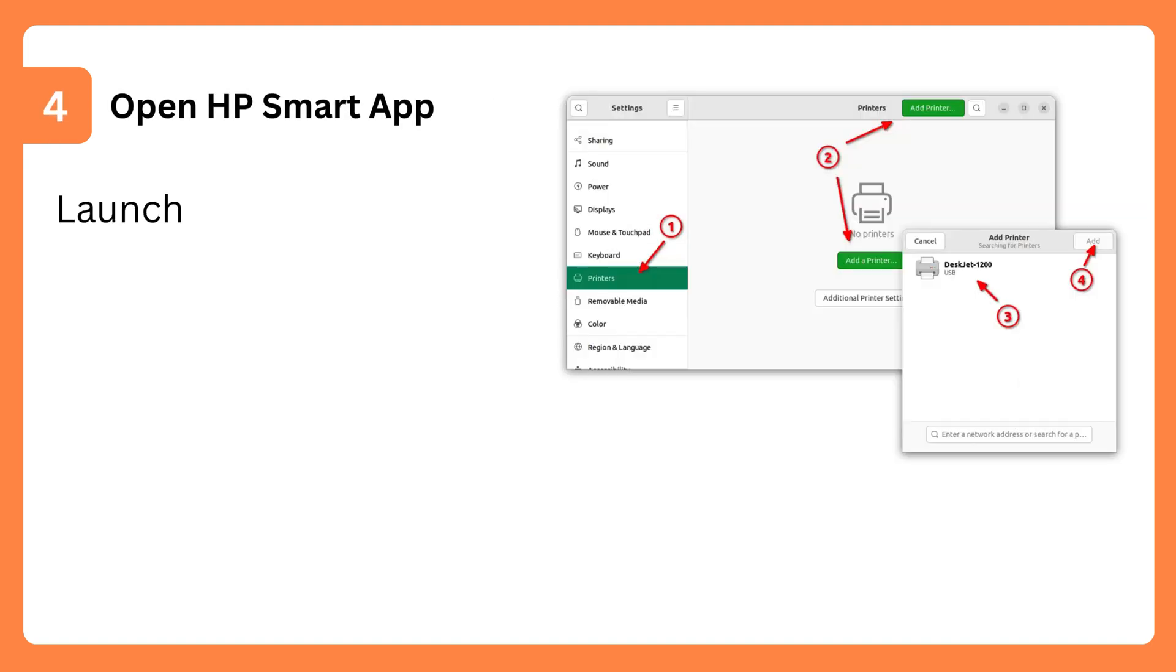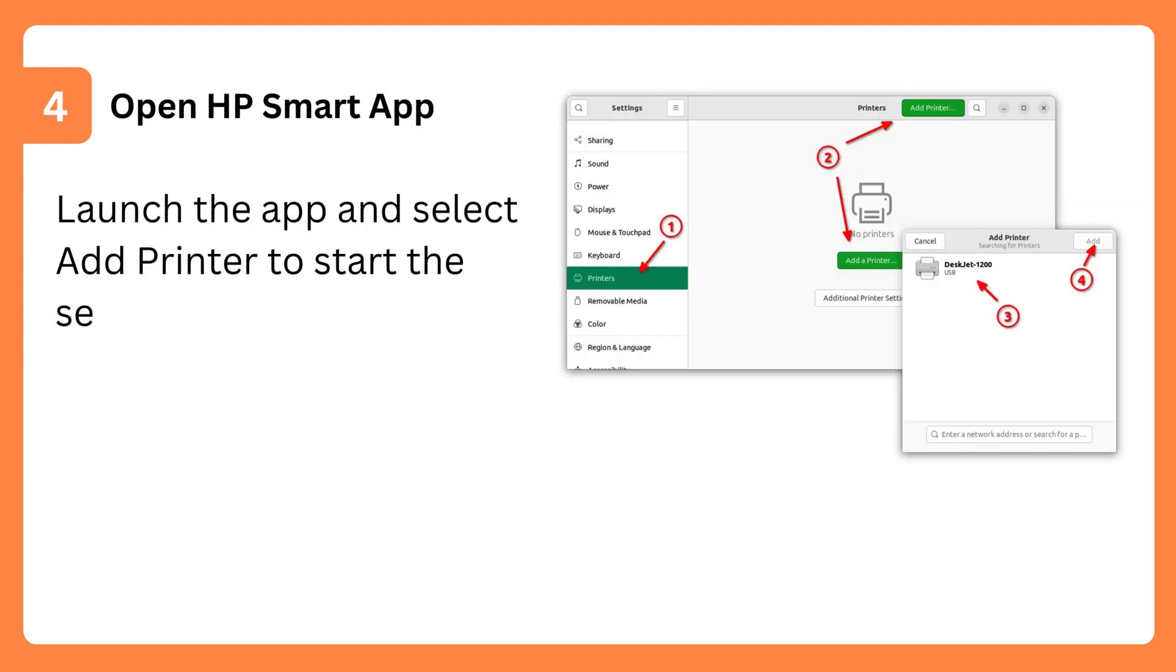Step 4: Open HP Smart App. Launch the app and select Add Printer to start the setup process.